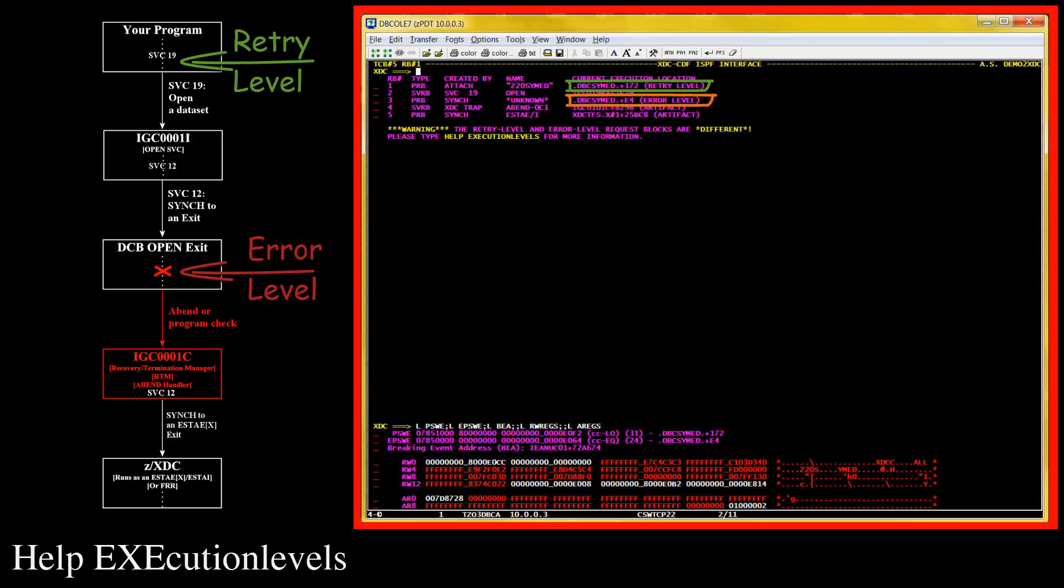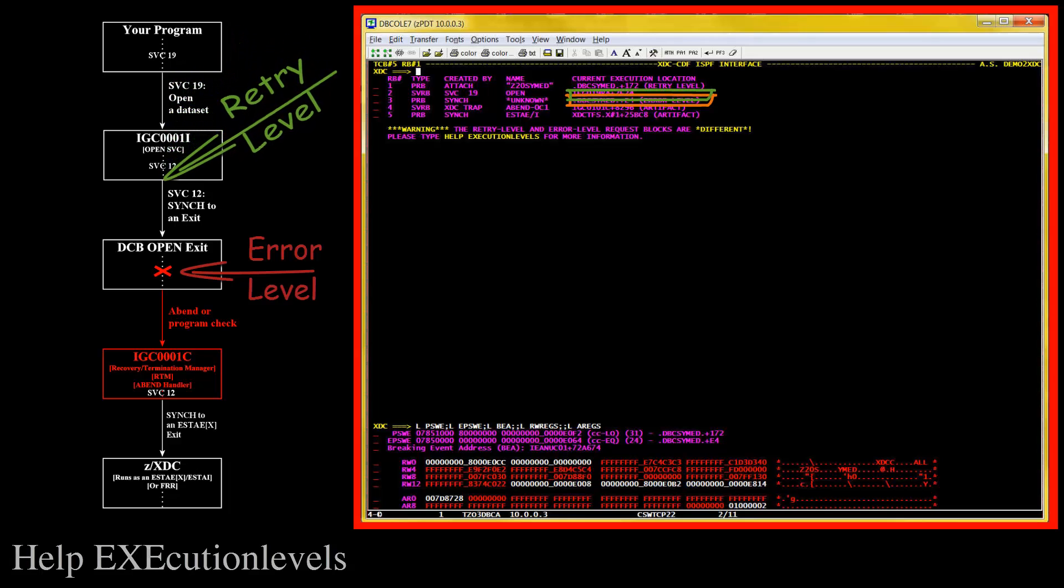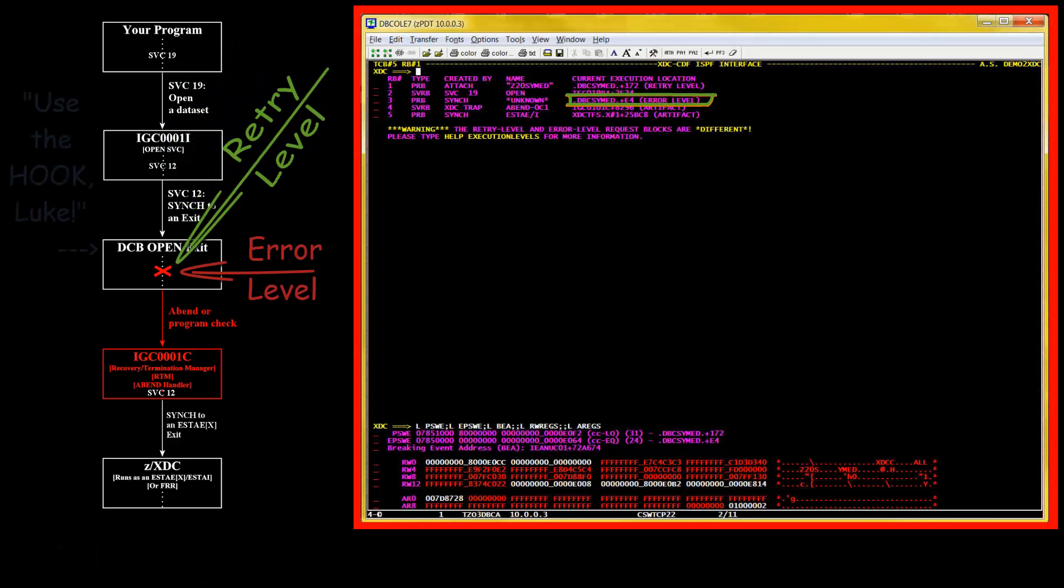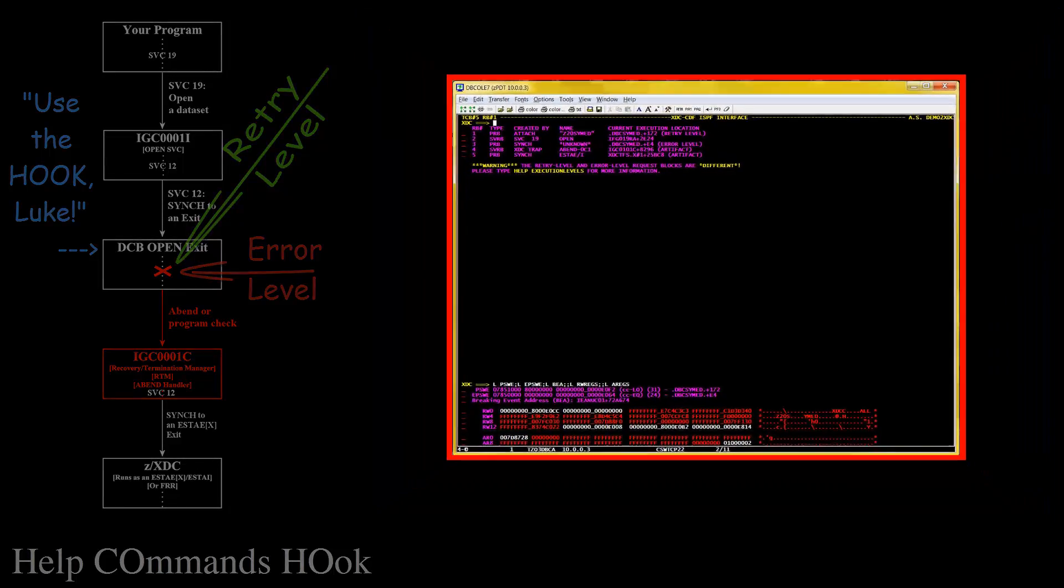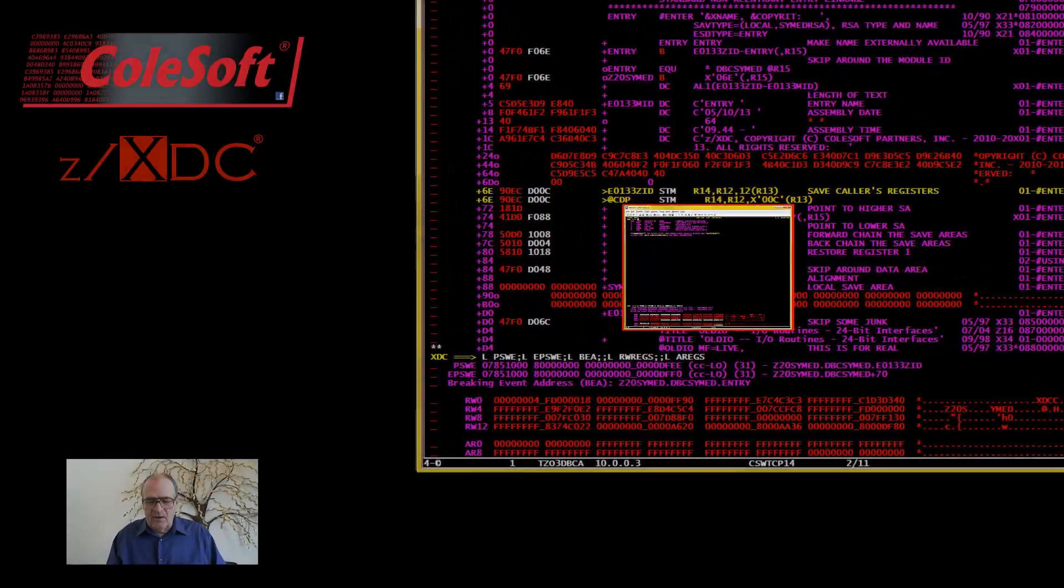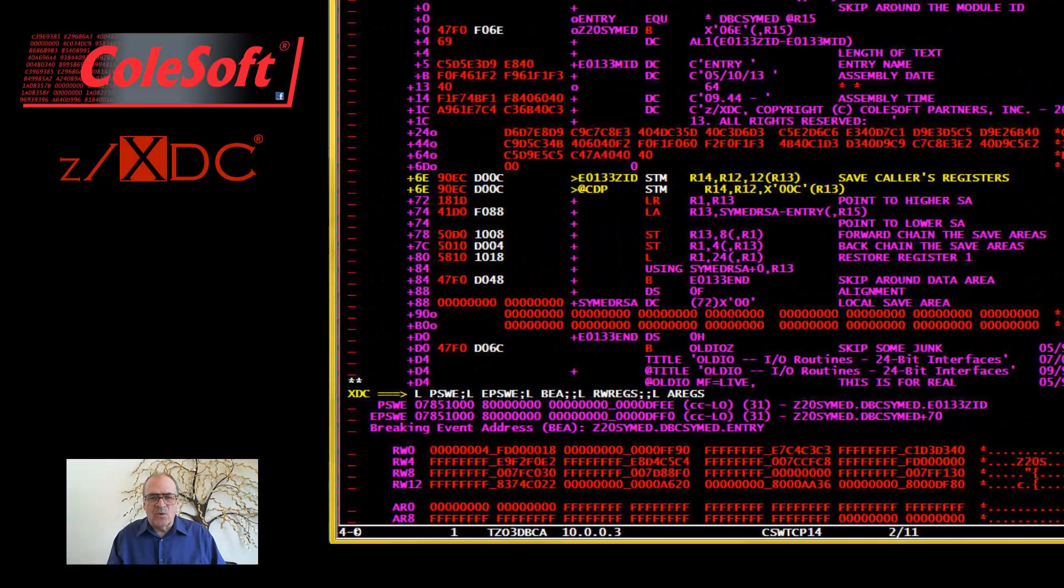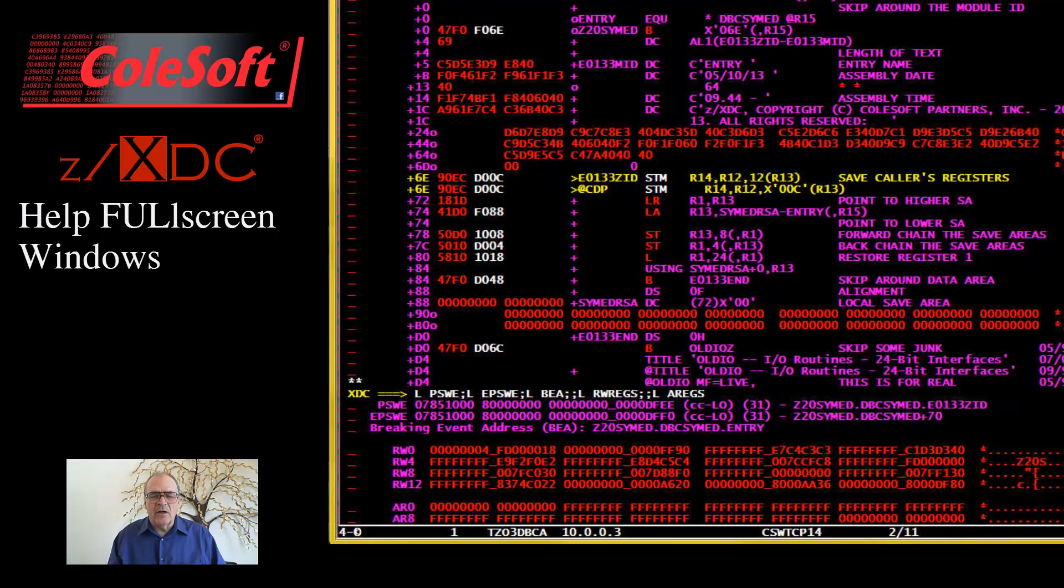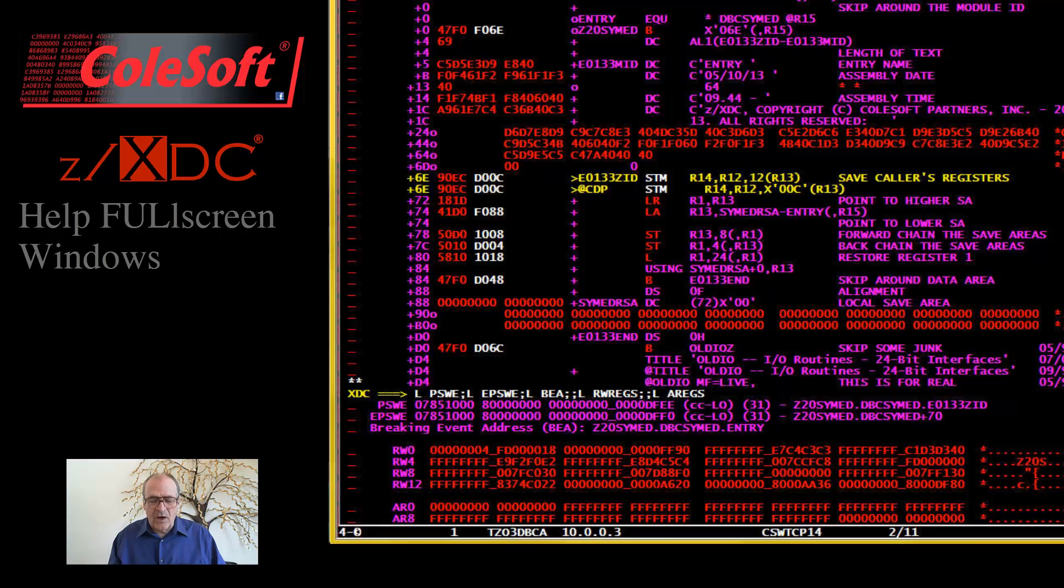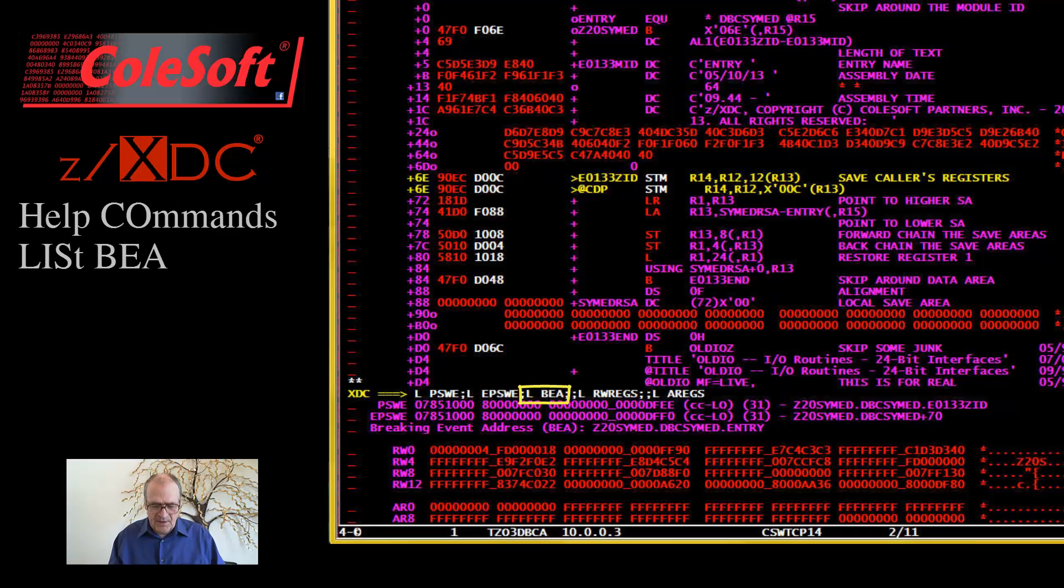Well, there's a lot more to say about this, including how to get the retry level into the DCB open exit where you probably wanted it in the first place. But for now, let's get back to where we were. We were talking about the automatic commands issued by the standard watch window. And we left off just before discussing the listed BEA command.